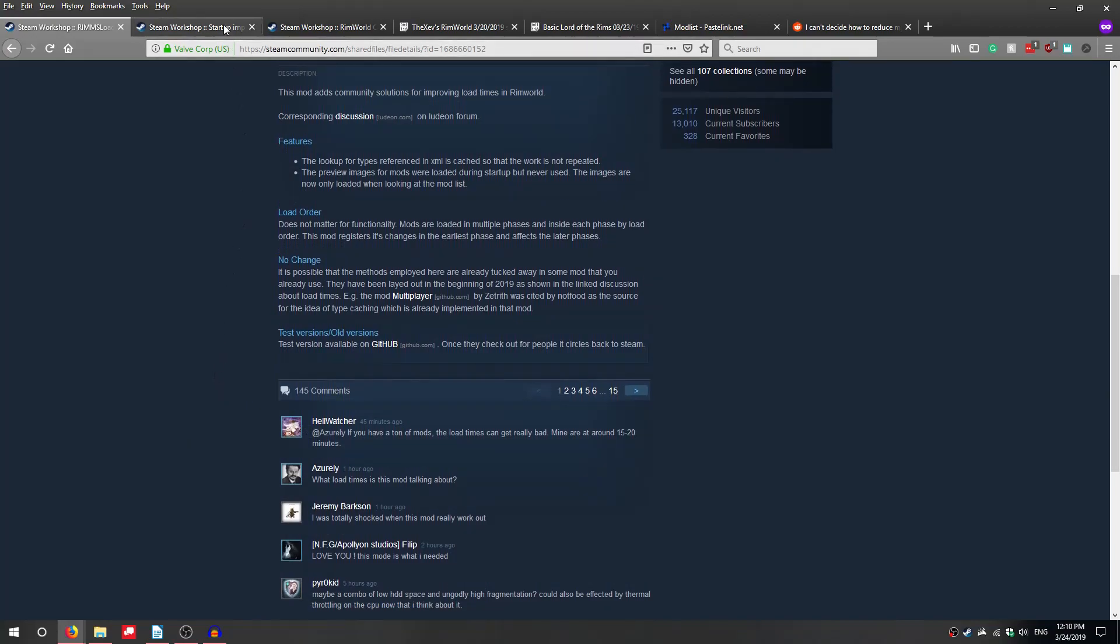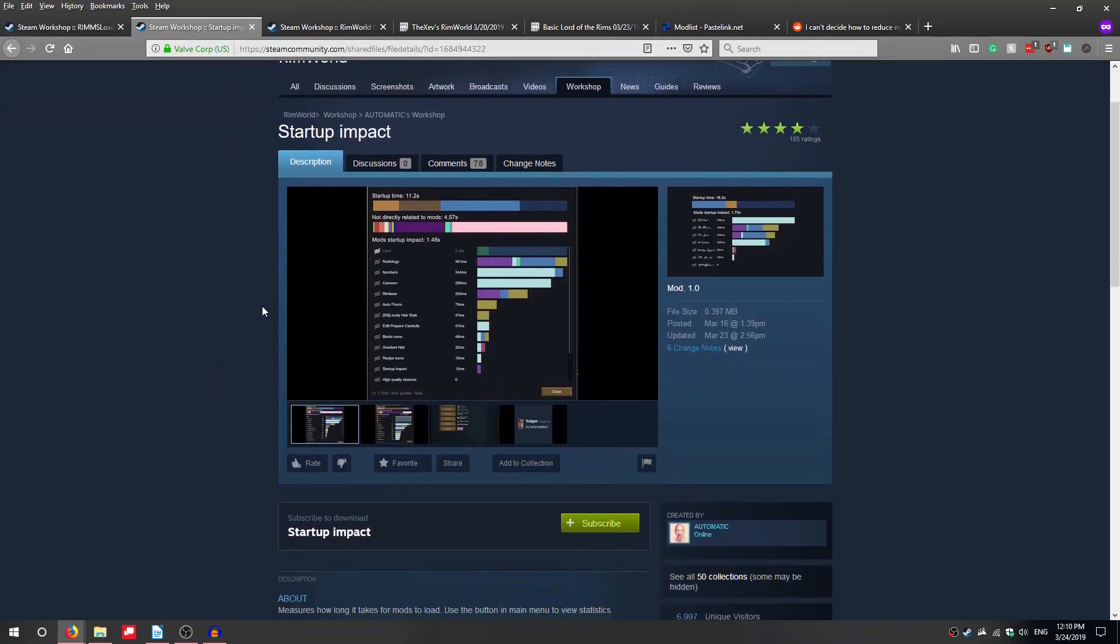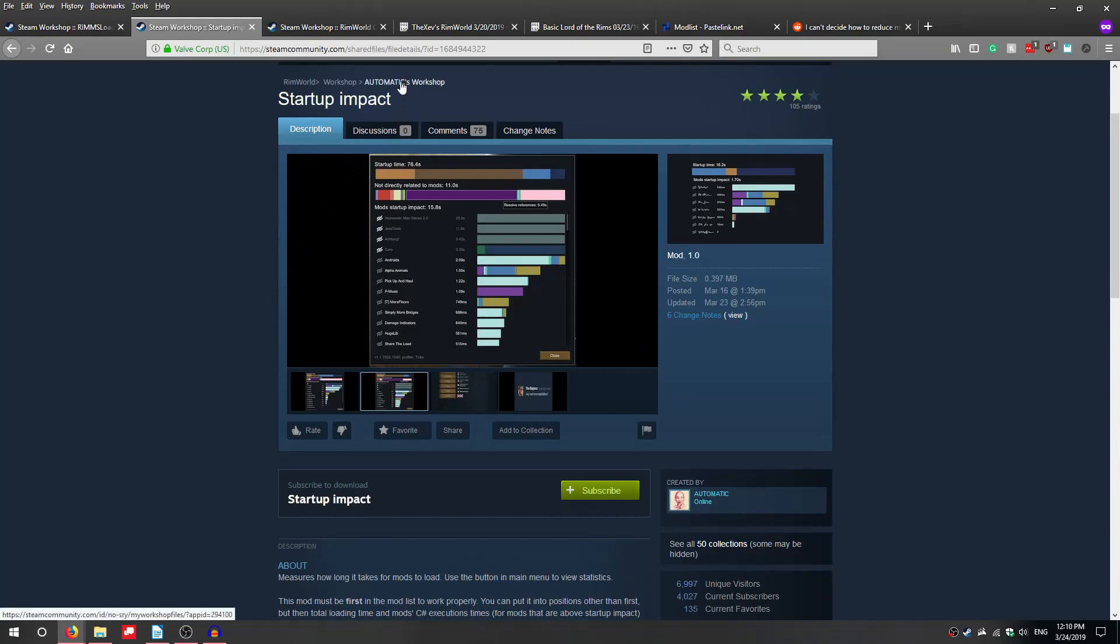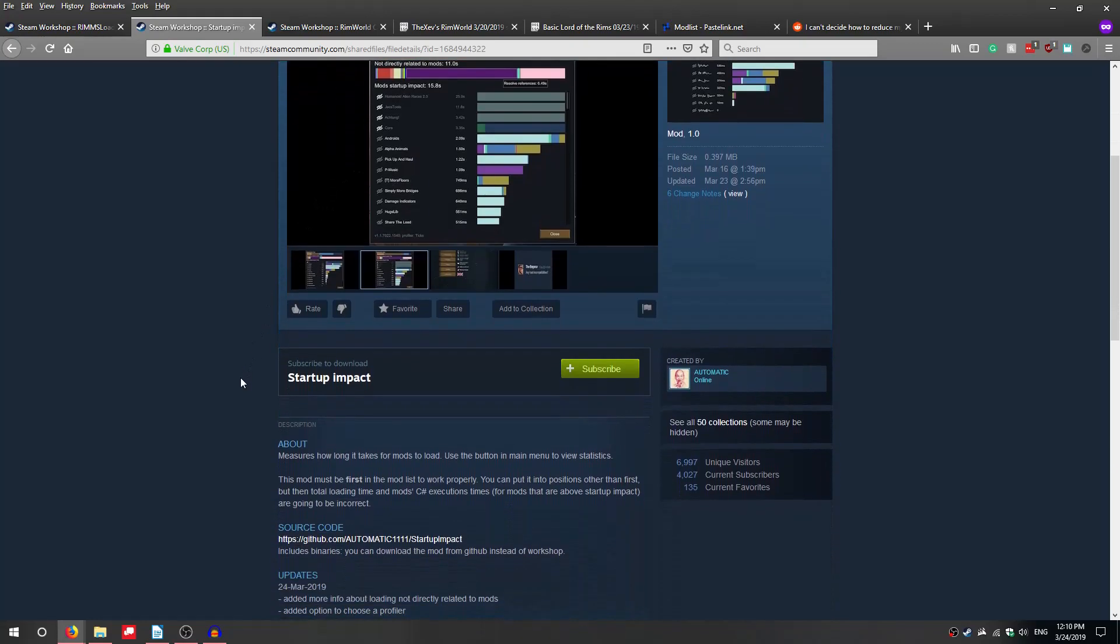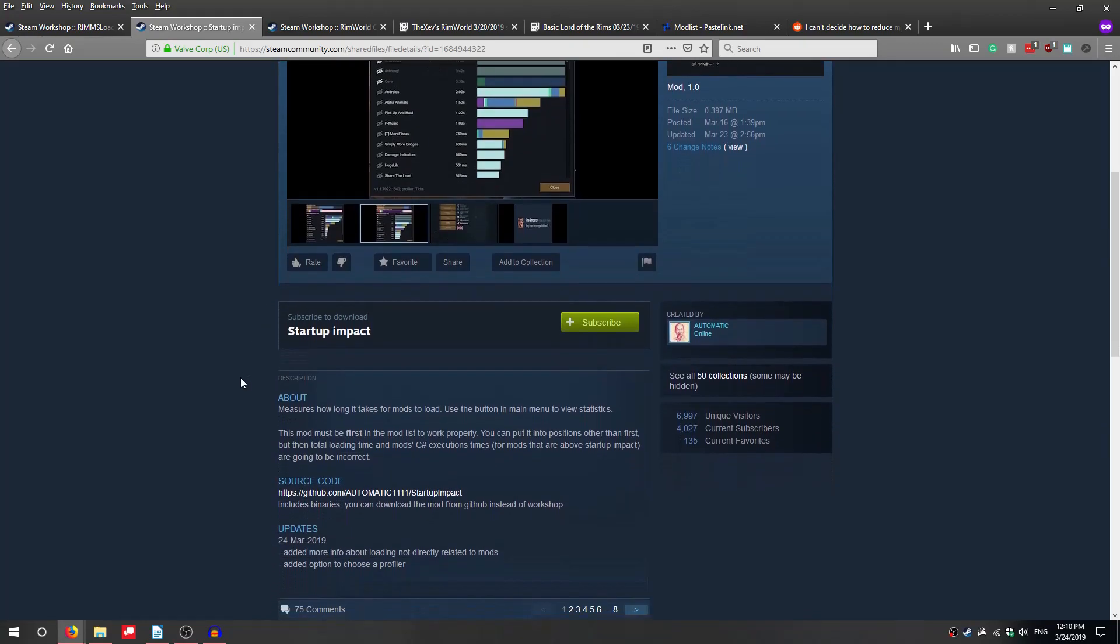I will be using another great mod to actually do this comparison. This one was recently released and I believe has flown under the radar for many: Startup Impact from Automatic.